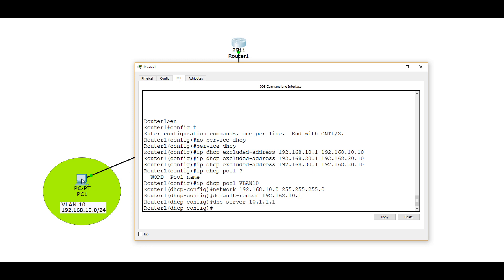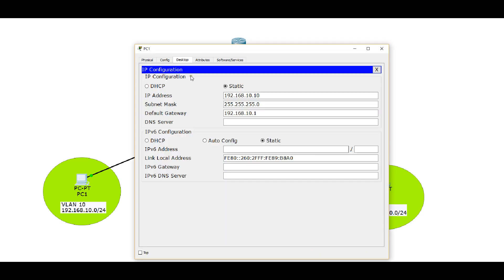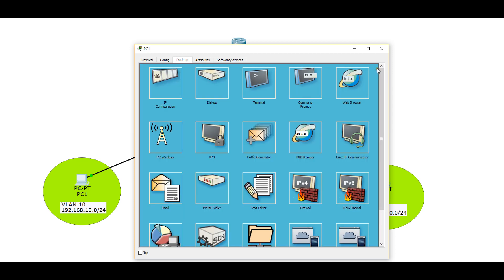So let's go to the PC that's here on VLAN 10. We had it set with a static address, and we are going to change it to DHCP. We excluded the first 10 addresses, so we would expect our first address would be 192.168.10.11. So let's see what happens when we change to DHCP. And there you go. We got 10.11, and our default gateway is 10.1. So that worked as expected.